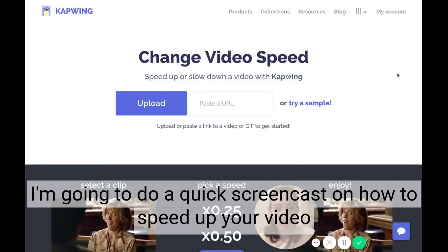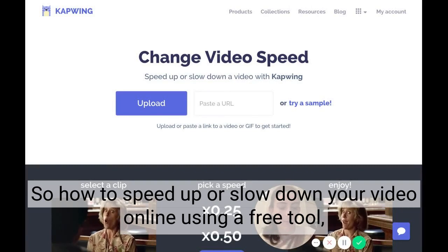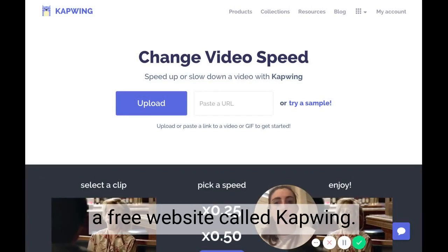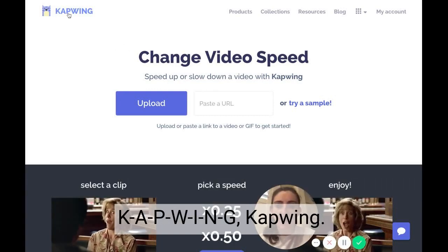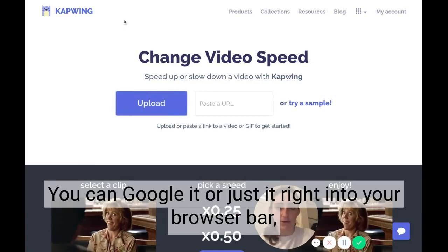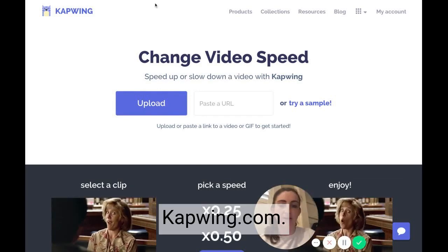I'm going to do a quick screencast on how to speed up or slow down your video online using a free tool, a free website called Kapwing. The first step is just to come to this website, which is spelled K-A-P-W-I-N-G, Kapwing. You can Google it or you can just type it right into your browser bar: kapwing.com.